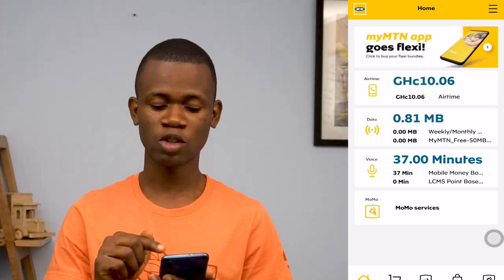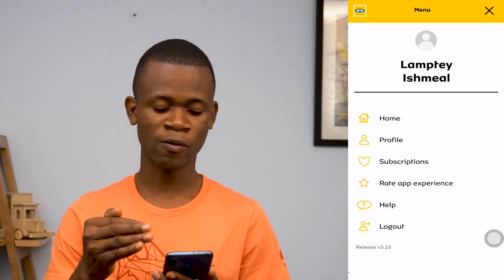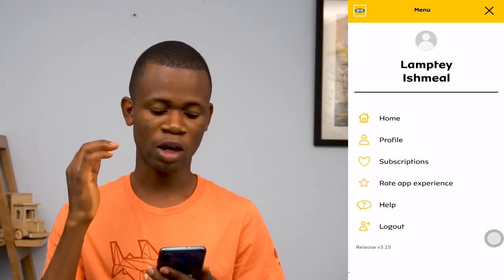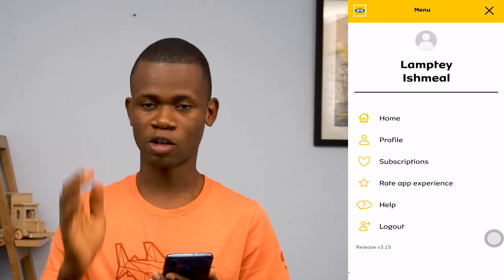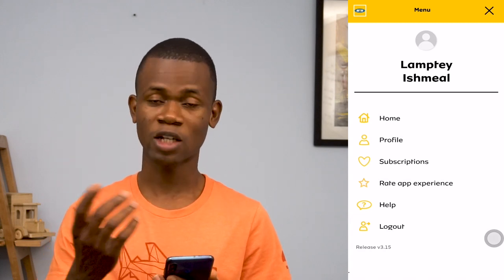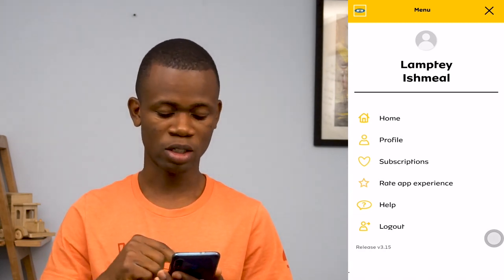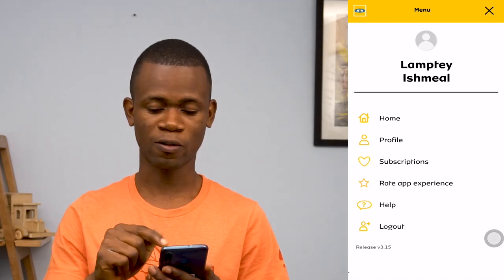Let me go to the menu at the top right-hand corner. You have home, profile, subscription, rate app, help, and logout. So that's all you get. This is version 3.15.